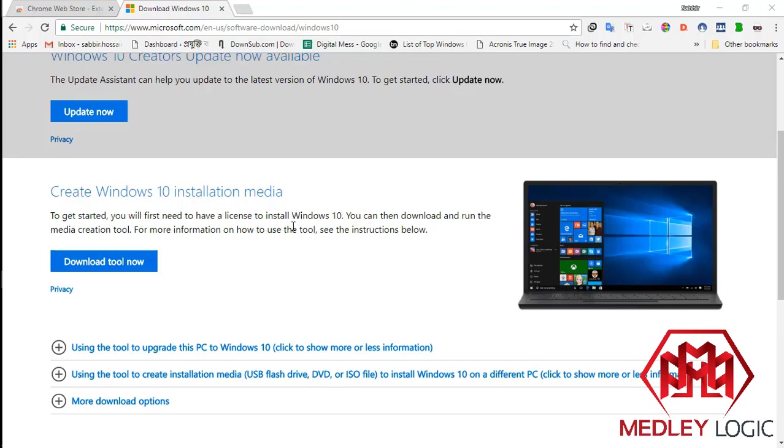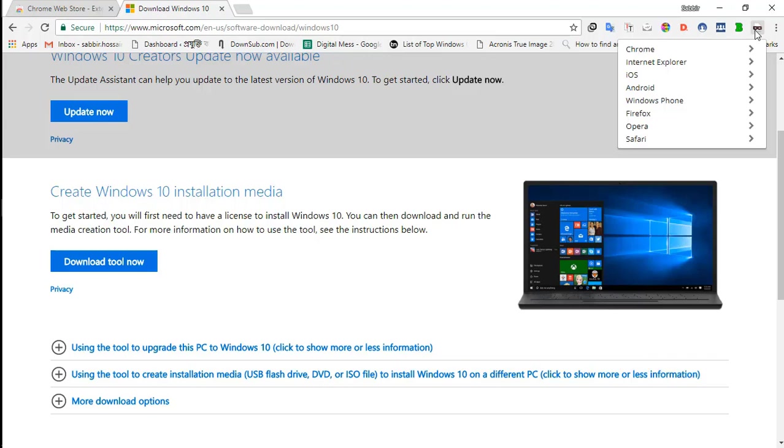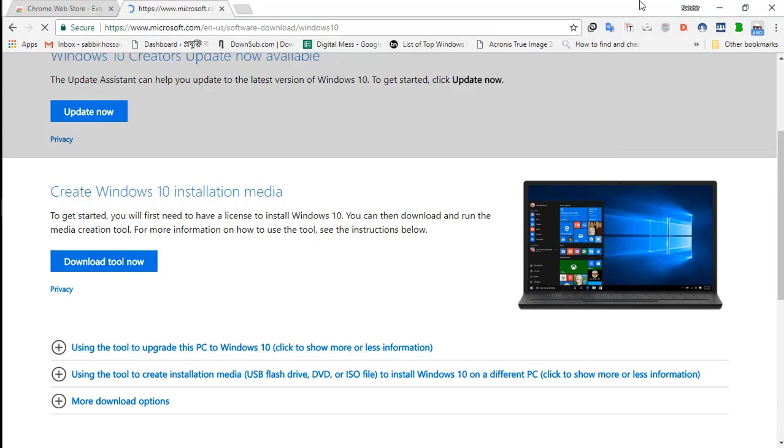So now, you have to click on the User Agent Switcher icon. Now, select a device. I'm selecting an Android device here. Android KitKat. This will spoof my browser.